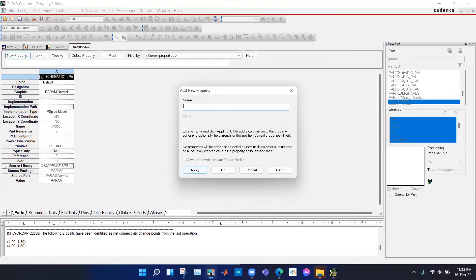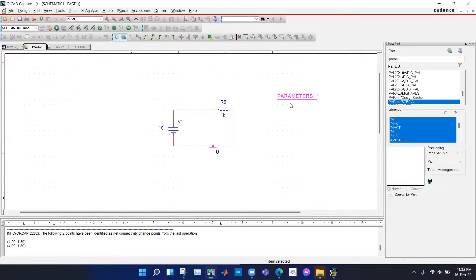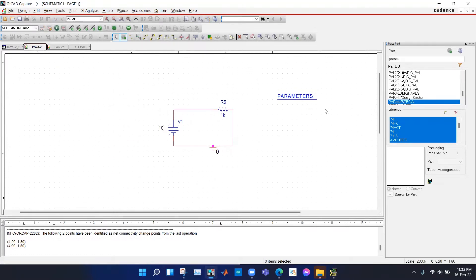We can see that RVer is here, so we don't need this anymore, so we hit cancel. If we go back to our circuit, we can see that the parameter is not showing RVer.